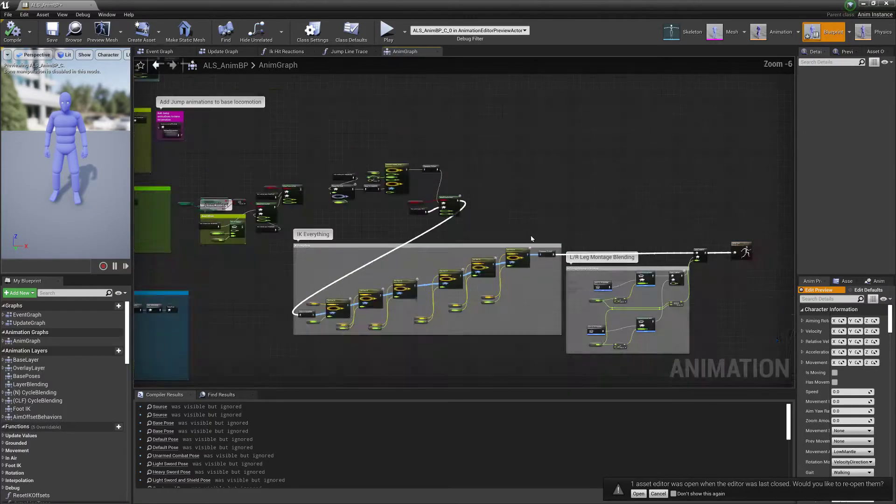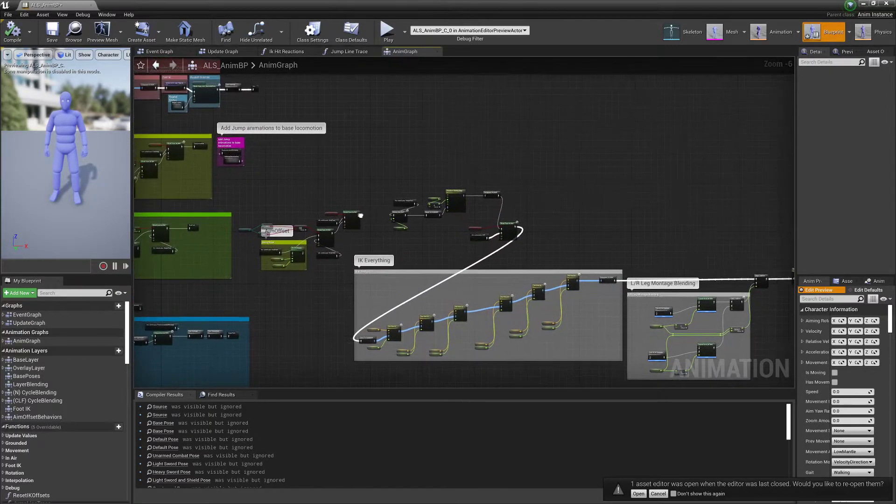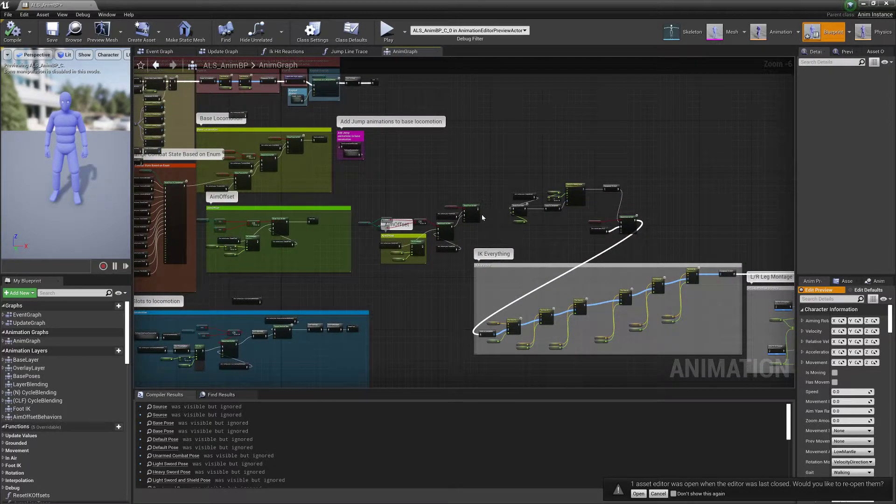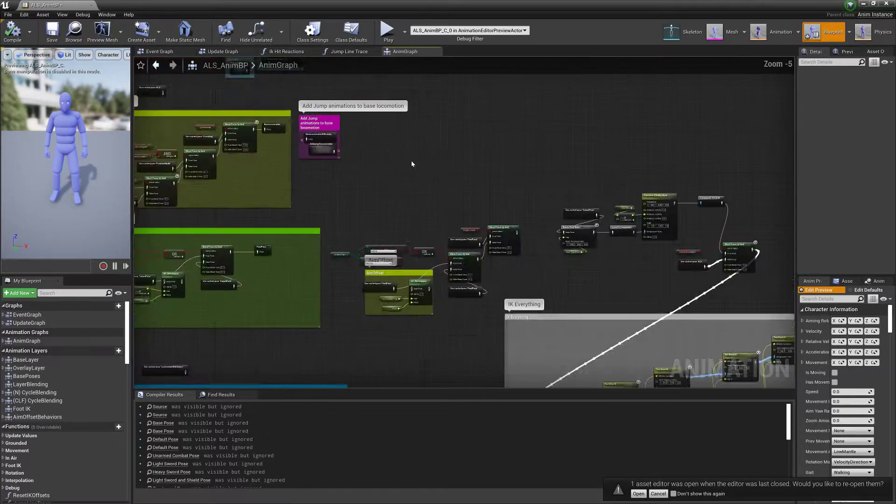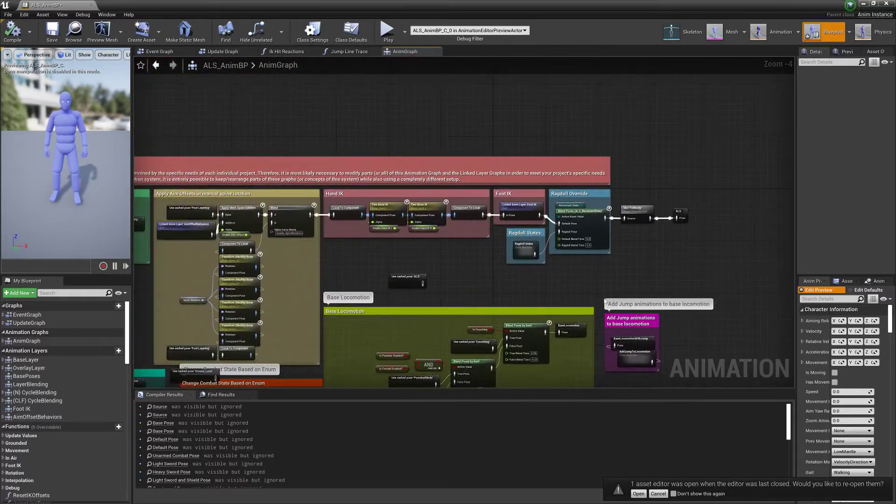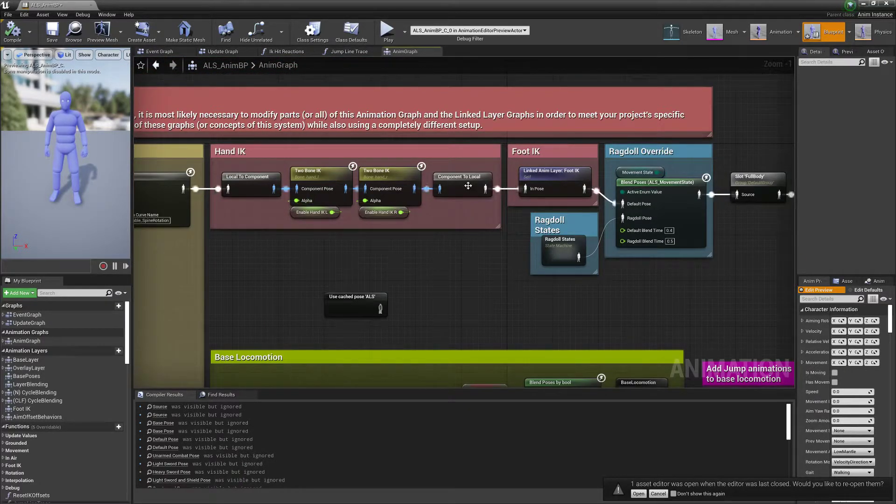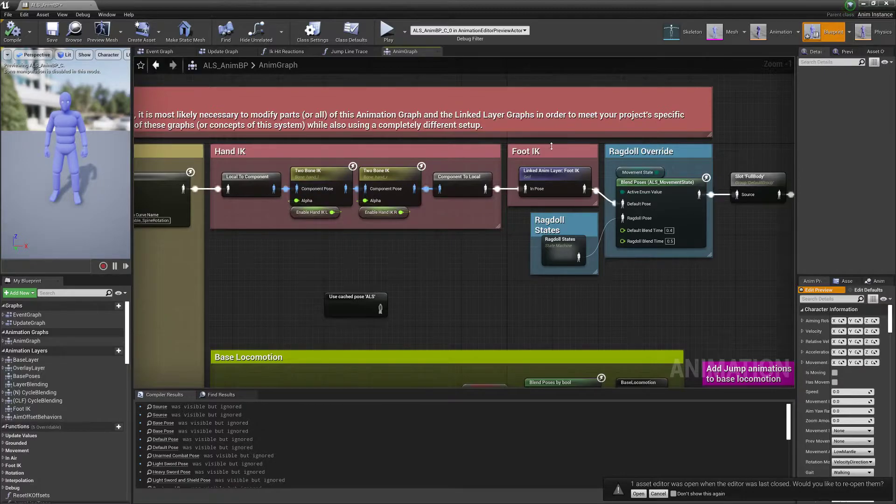Where you have like an attack animation. And as you can see up here, the IK system is all still, it's all still connected.